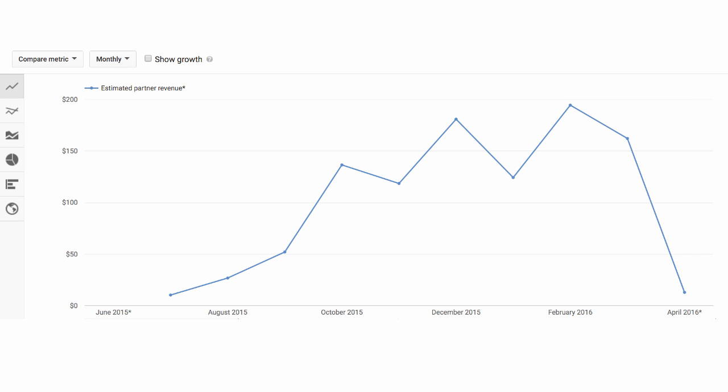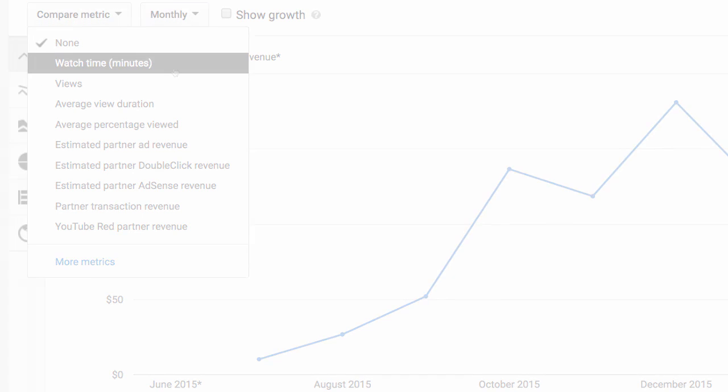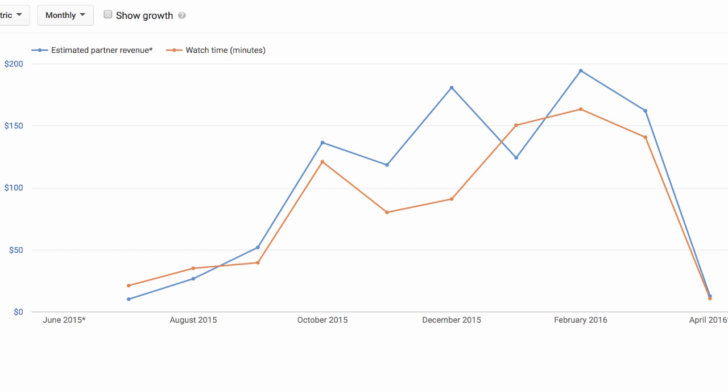There are a number of ways to do additional analysis of this data, but one that is especially useful is to compare how much you are making with respect to the growth of your viewership or watch time. To easily see this in YouTube Analytics, click on the compare metric button and select watch time. Do the lines match up or are you seeing places where you've increased watch time in orange but haven't seen a corresponding increase in earnings in blue?